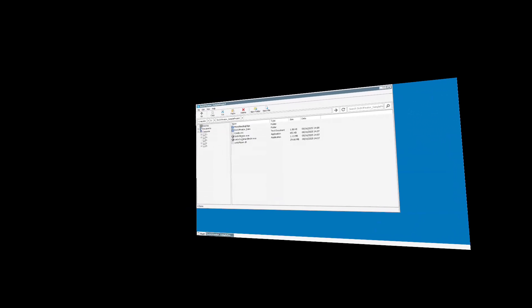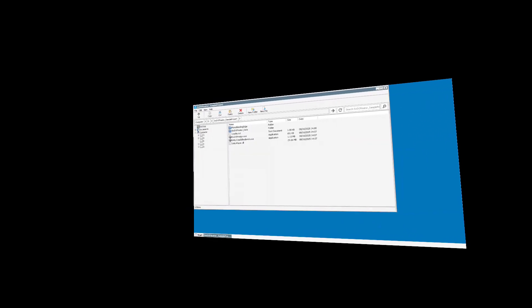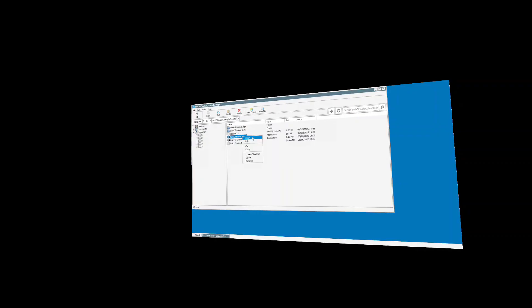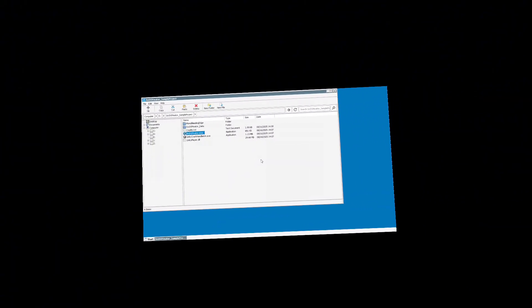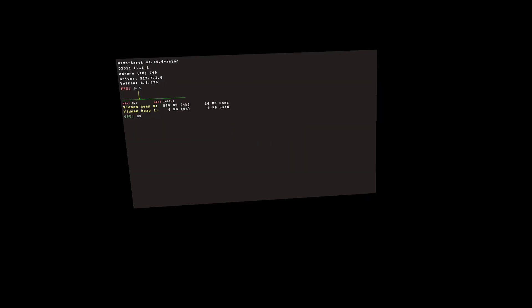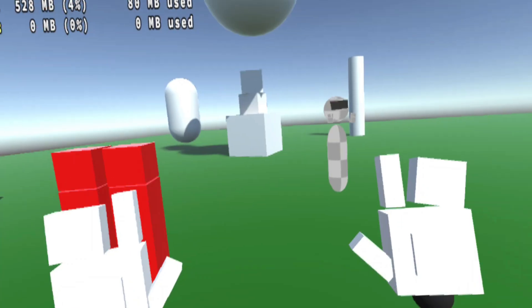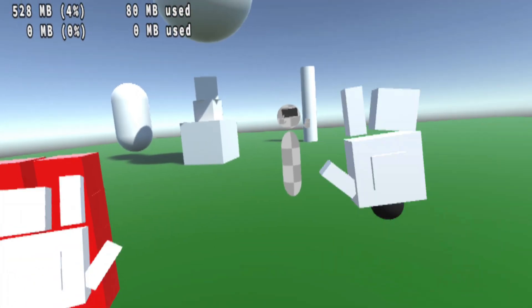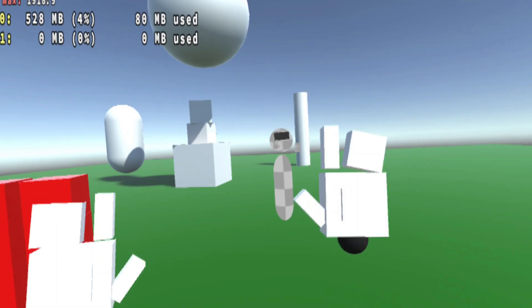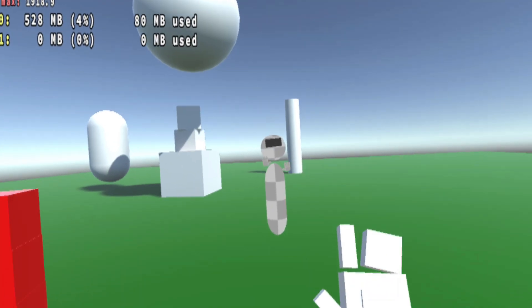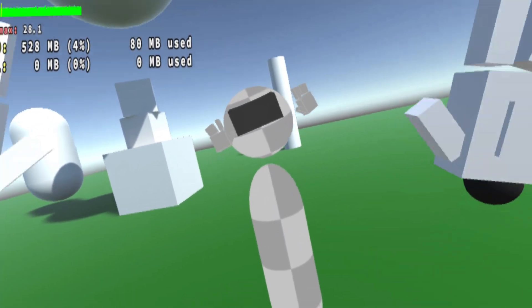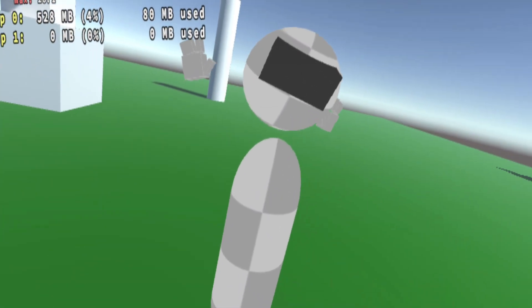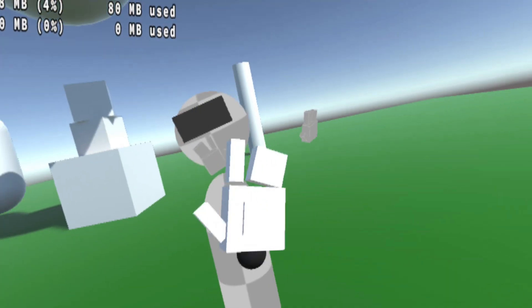Now we just need to launch the 6Dofinator exe. The magic here is this is an exe file, which would be a normal flat application. But because of the magic happening in 6Dofinator, we're going to be launched into an XR instance. And that's it. We're now in the 6Dofinator sample project with full 6DOF VR.